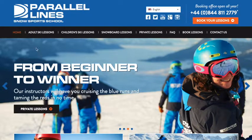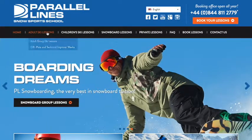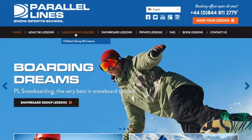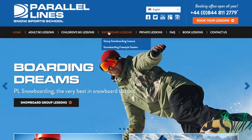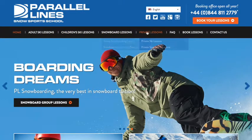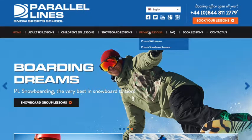Our website is set up so that if you are looking for any of the lessons that we offer, you can find out what is available and how much they cost.